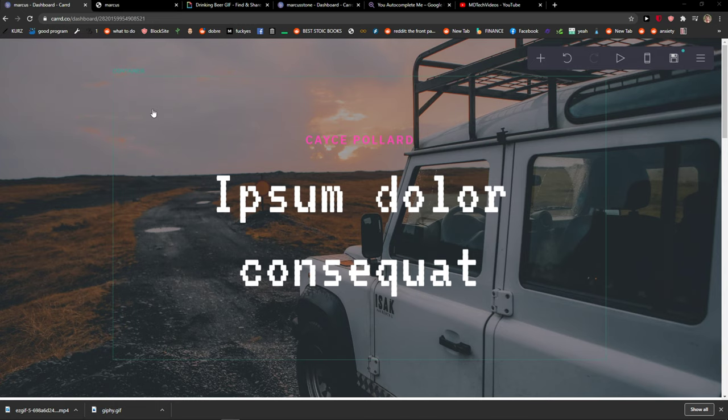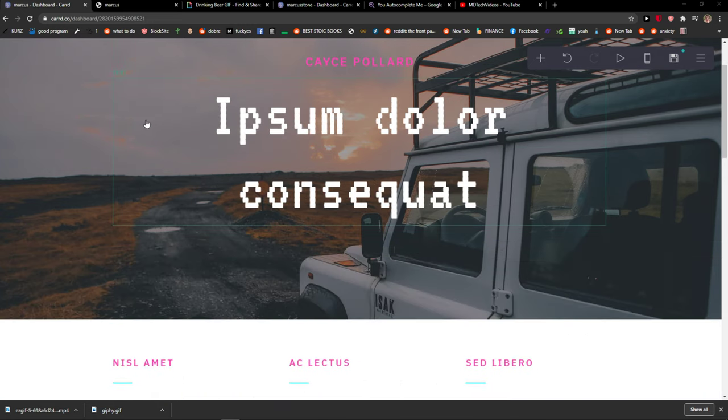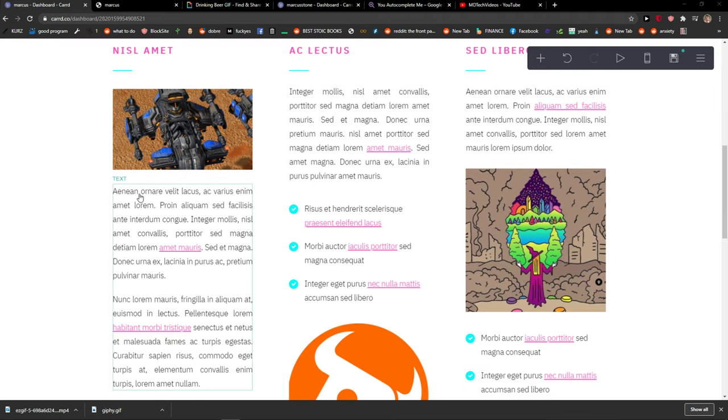Welcome everybody, my name is Markus and in this video I will show you a simple way how you can add a YouTube video to your Cardco website.